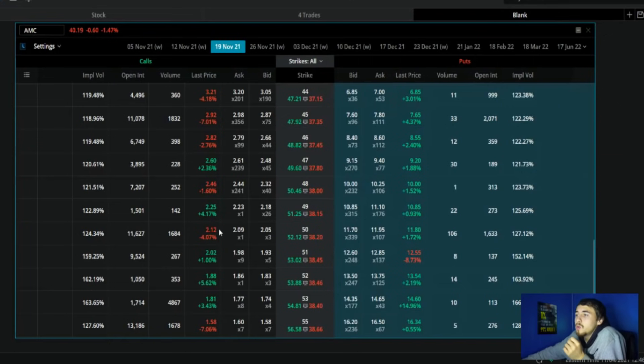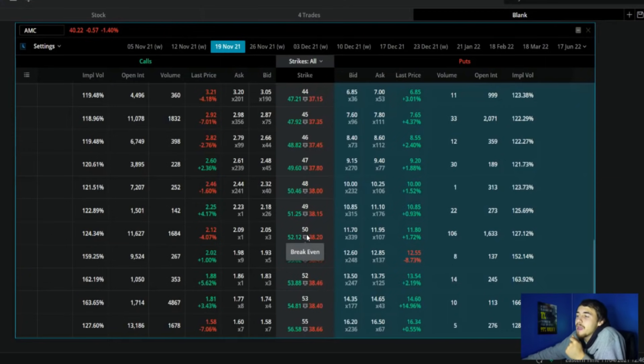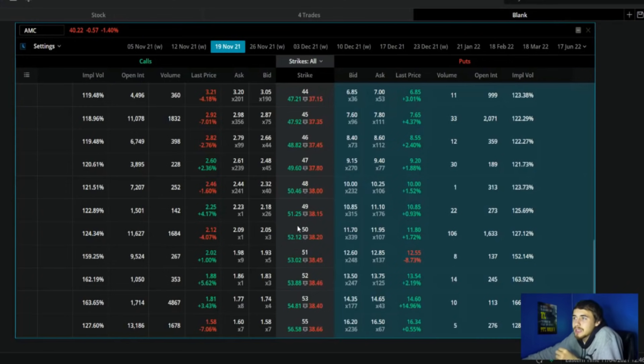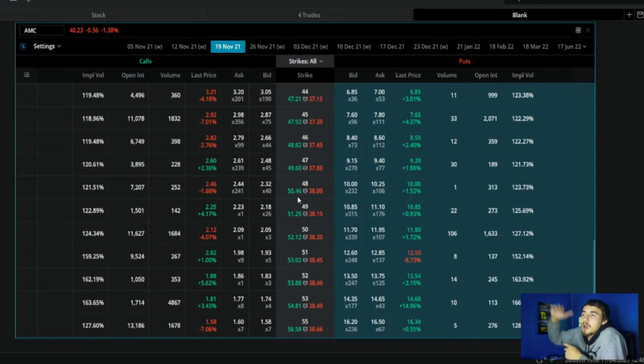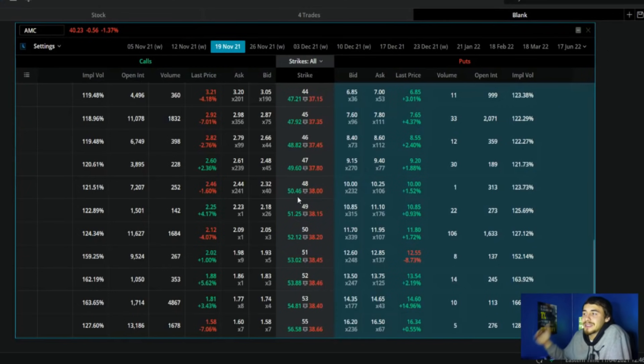Let's say you say okay, 50 dollars, I would be happy selling my shares at 50 per share by November 19th. You could sell this contract, collect 212 dollars, but if AMC is above 50, if AMC went to 60 per share, your gains are capped at 50 because you have to sell your stock at 50 per share. A lot of people have been doing this with AMC and other stocks.